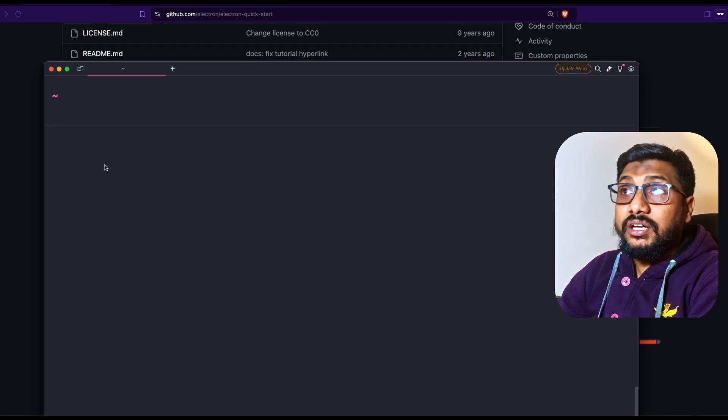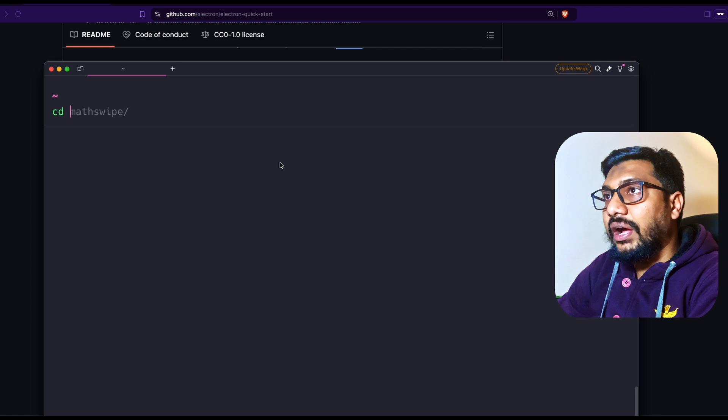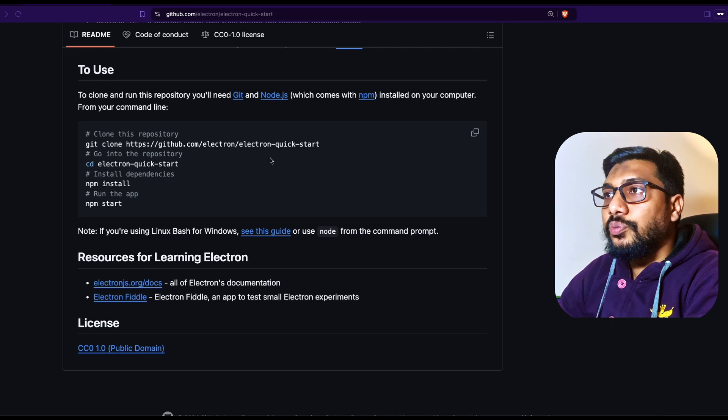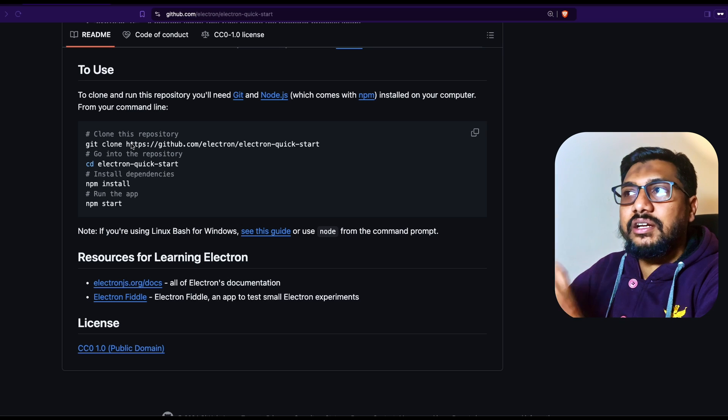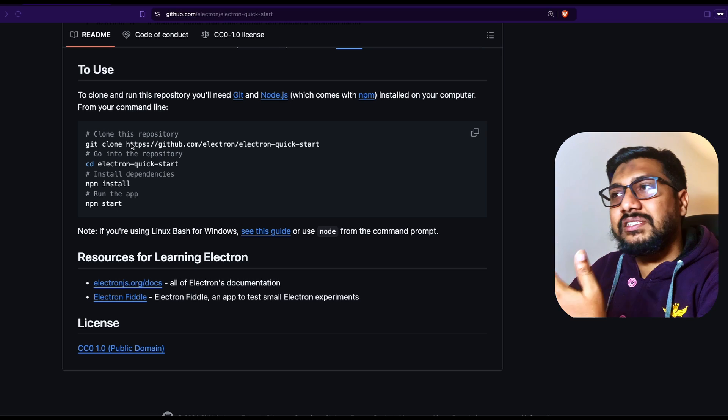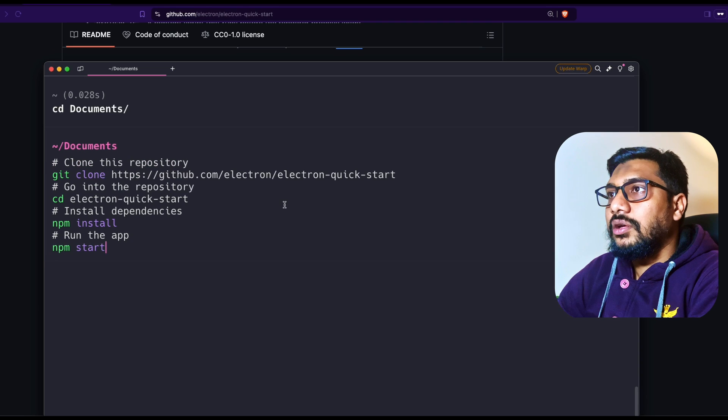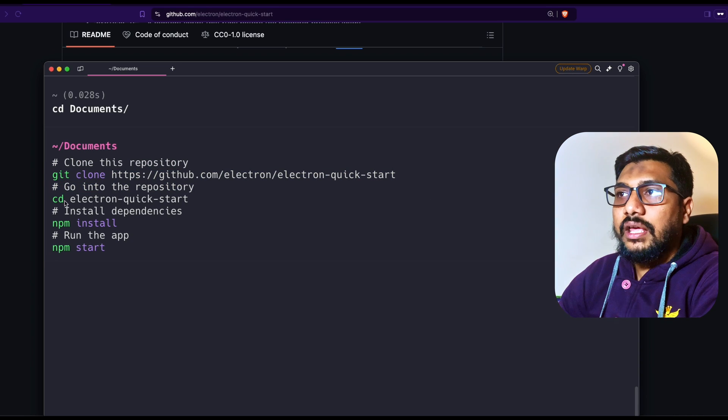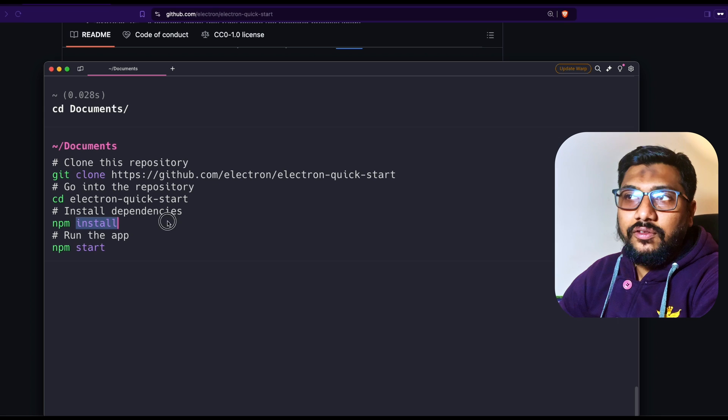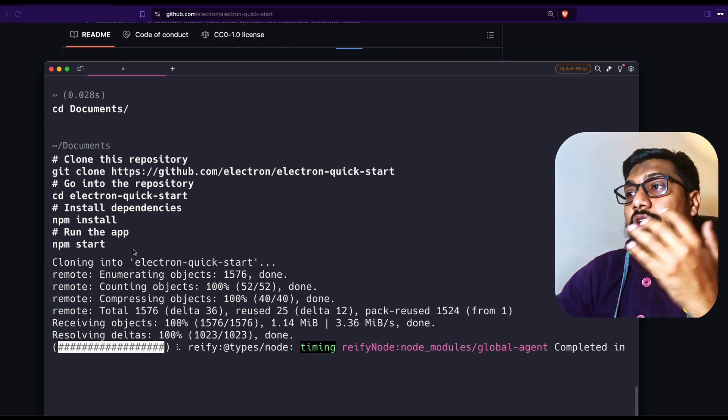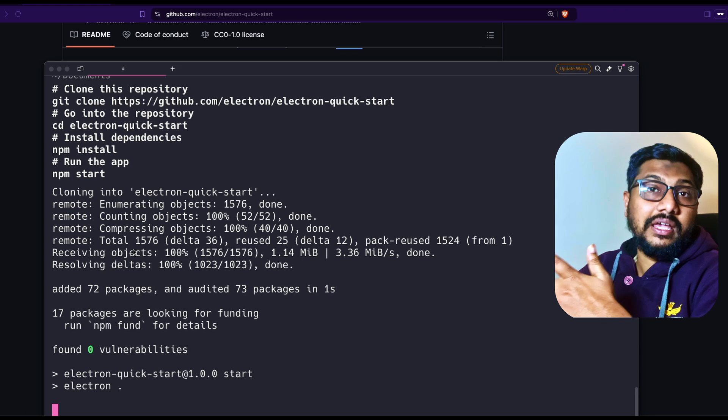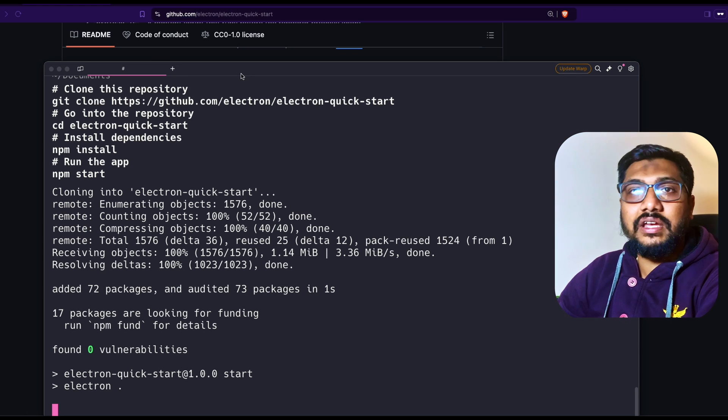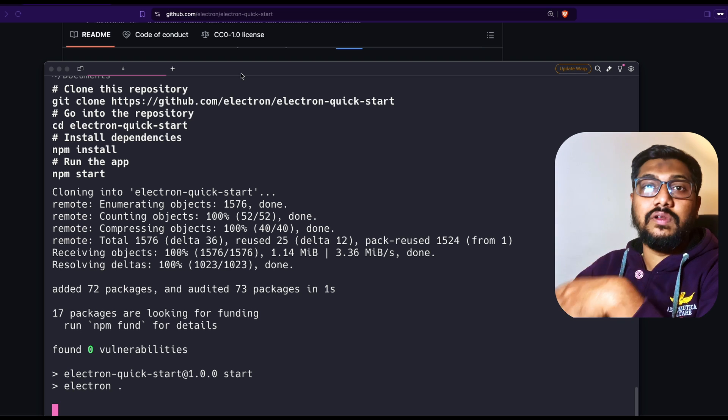I've opened my terminal and I'm going to go into my documents and paste this command. This is a very simple template to get started with Electron. This is going to clone the repo, enter into the repo, install all the required libraries, and start it. To get started with this, you need to have Node.js installed on your machine. In my case, I already have that. Once you have this entire thing, you just run this and it will technically run without any issue.